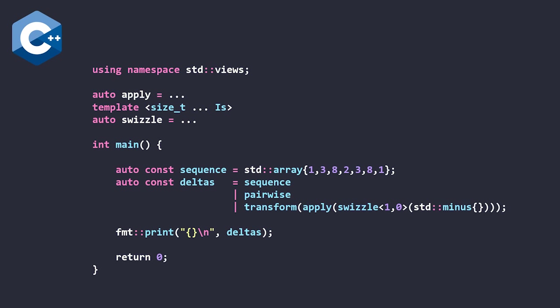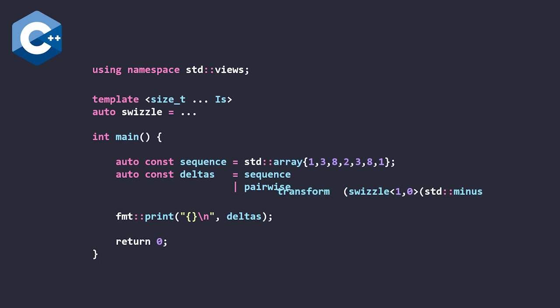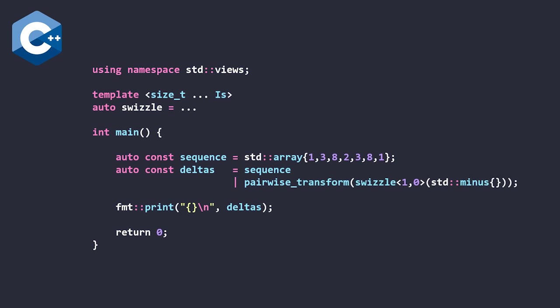So, the thing that broke my heart the most was that there is actually a view in C++23 that is specifically a combination of pairwise and transform that gives you the ability to avoid that destructuring that Bjorn was doing before, and it's called pairwise transform. So, as soon as you make use of the C++23 view,